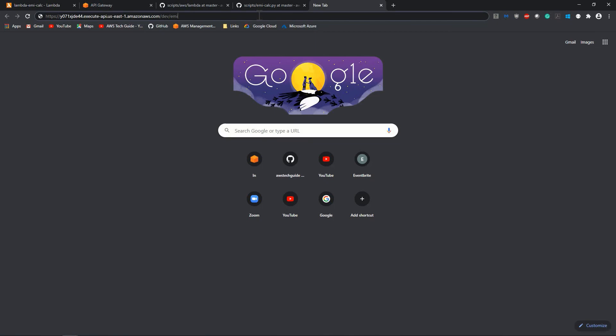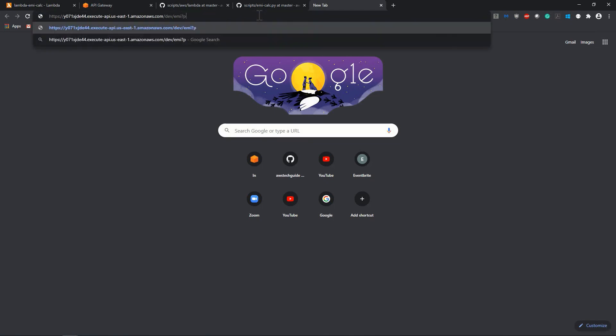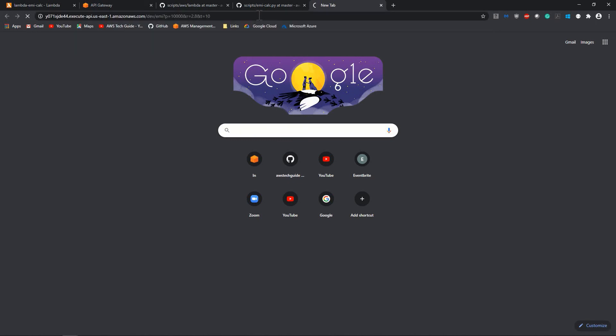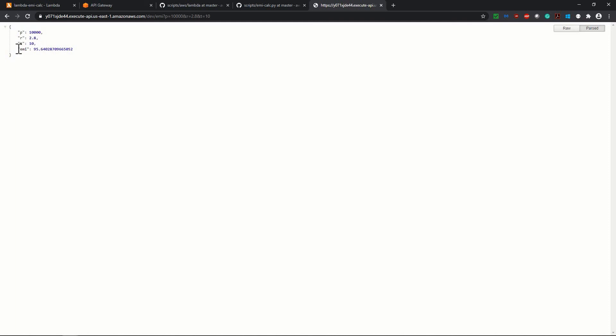Let's go back. P as principal, suppose principal is 10,000. R as rate, suppose rate is 2.8. And T as time, suppose time is 10 as years. Now click on enter. We have got the EMI value in JSON format. We have PRT which is principal, rate, time, as well as EMI also.